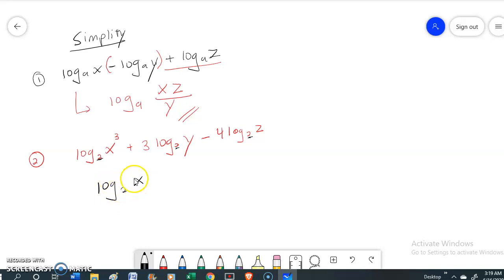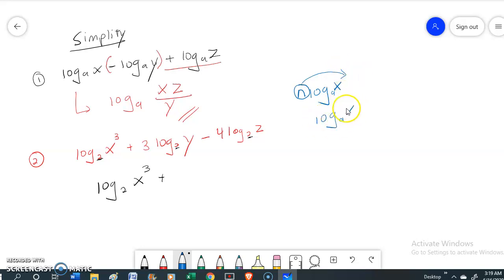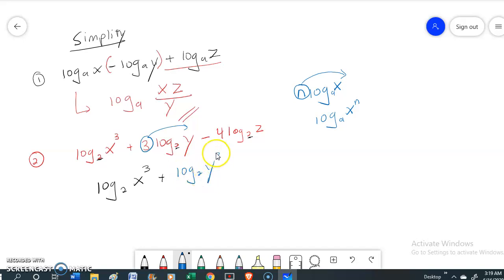We have log base 2 of x cubed. Applying rule number 3 in reverse, this 3 will be moved up and it will become log base 2 of y to the power of 3. The same thing for the number 4 — minus log base 2 of z to the power of 4.